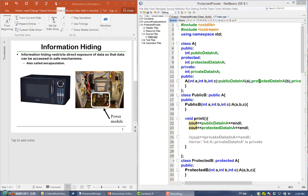The idea of information hiding is everywhere around us. For example, take a look at this microwave. The user can only operate it through these buttons and observe the state of this microwave through this LED display. The rest of this microwave is encapsulated in this steel box.